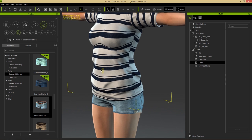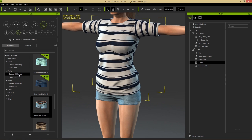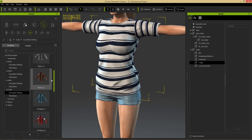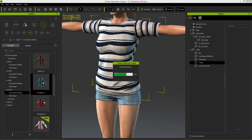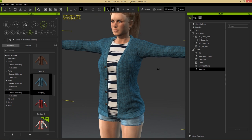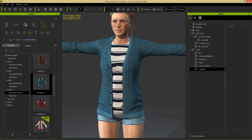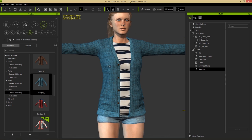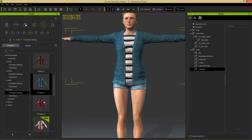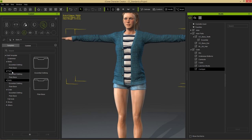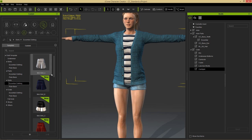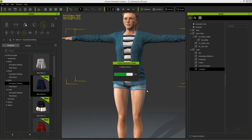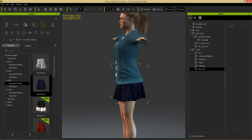Let's add pants - go to Pants, Essential Clothing, and add some female short shorts. Once added, there may be some breakage where the belt loop goes through the shirt - just select your shirt, go to Conform, Calculate Collision, and it'll fix it right away. We can also add a cardigan - go to Coats, Essential Clothing, add the plain blue cardigan on top. Spinning around, everything looks fine. Note that skirts will conflict with pants, so you can't add both - adding a mini skirt will replace the shorts.